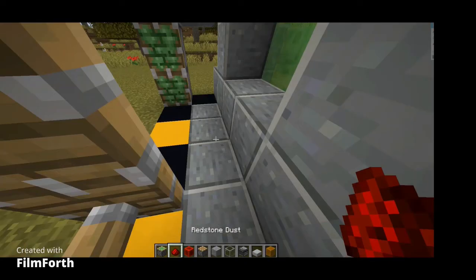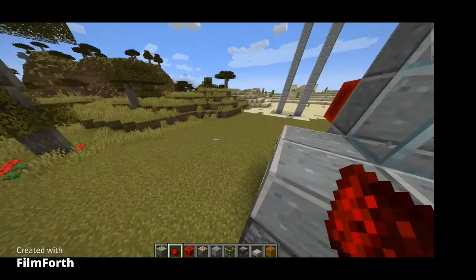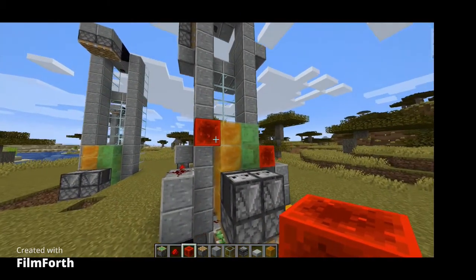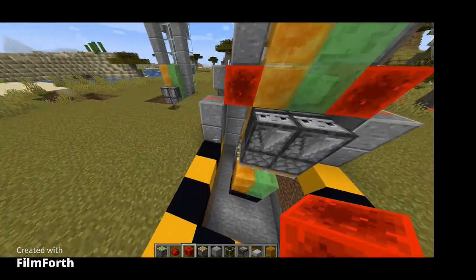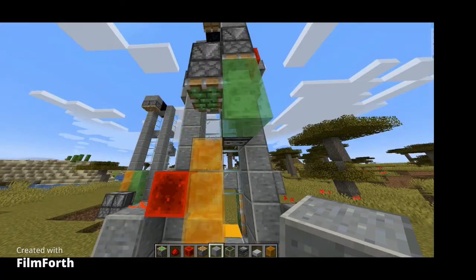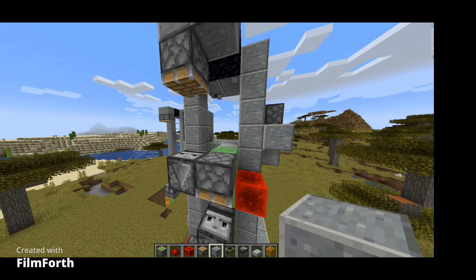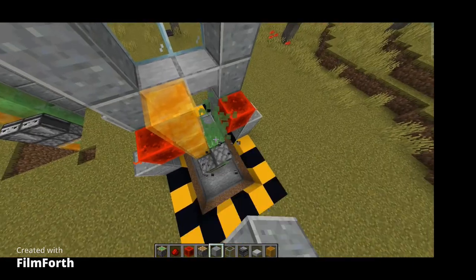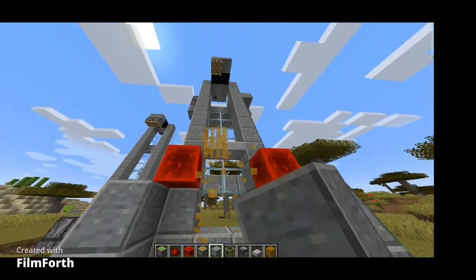Put redstone dust here and redstone dust there. I'm gonna try to fix it, but it just made it worse. So I'm quickly gonna make another elevator since I broke this one. If you want to follow along, here we go.